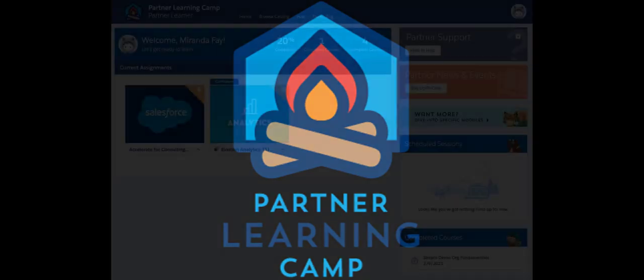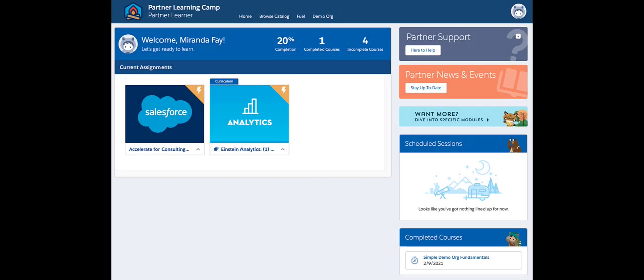Speaking of Partner Learning Camp, we created a robust PMC learning experience. You'll have access to self-guided courses to help you get started.